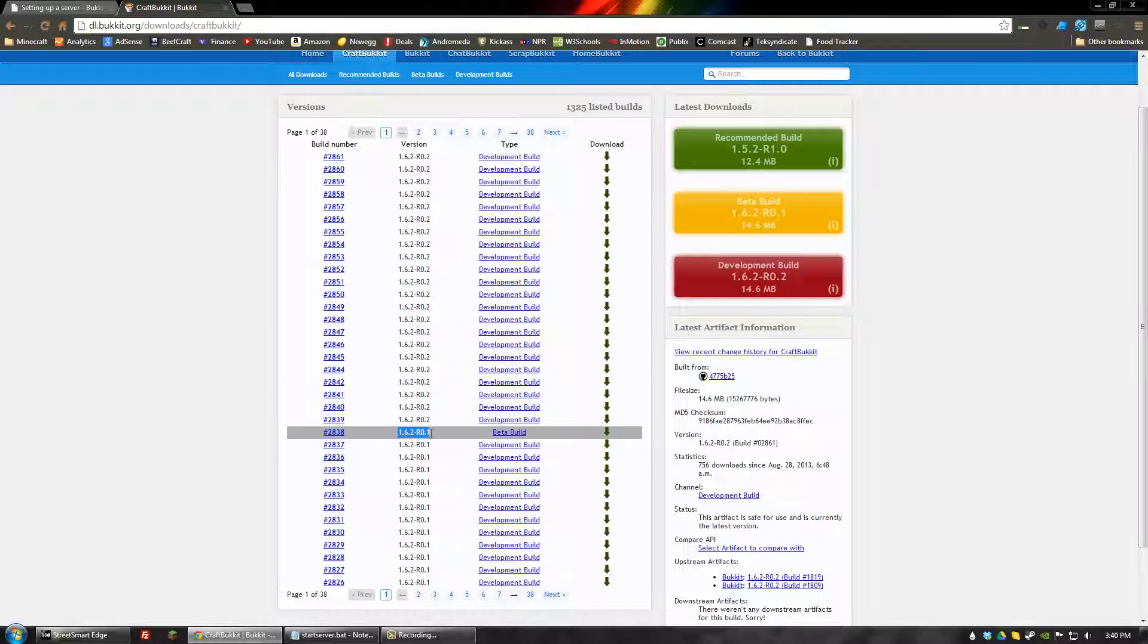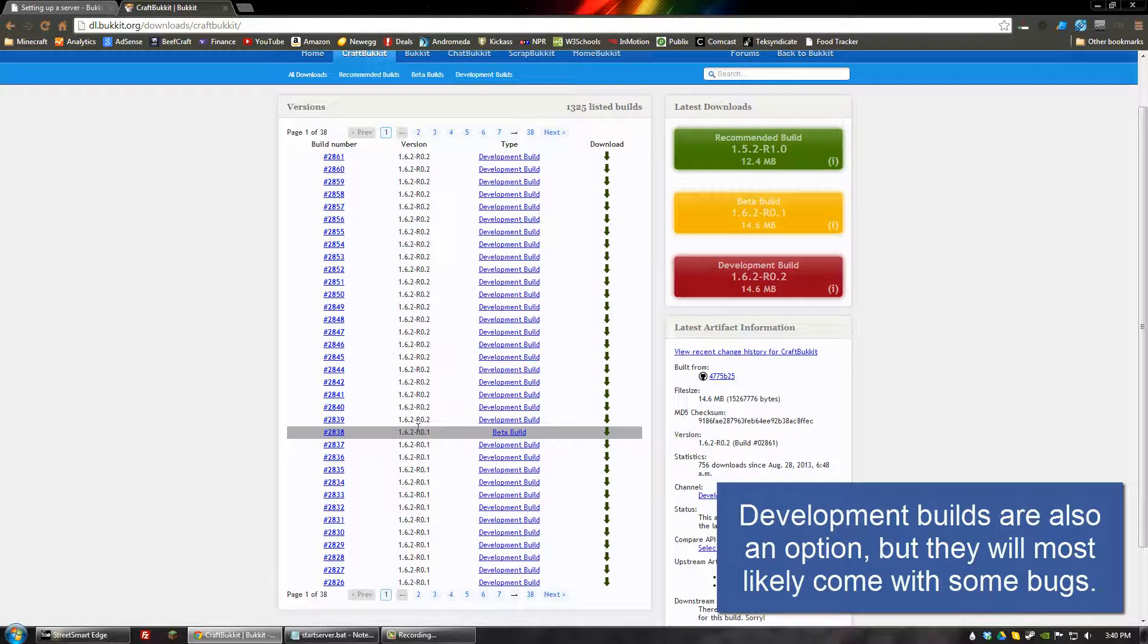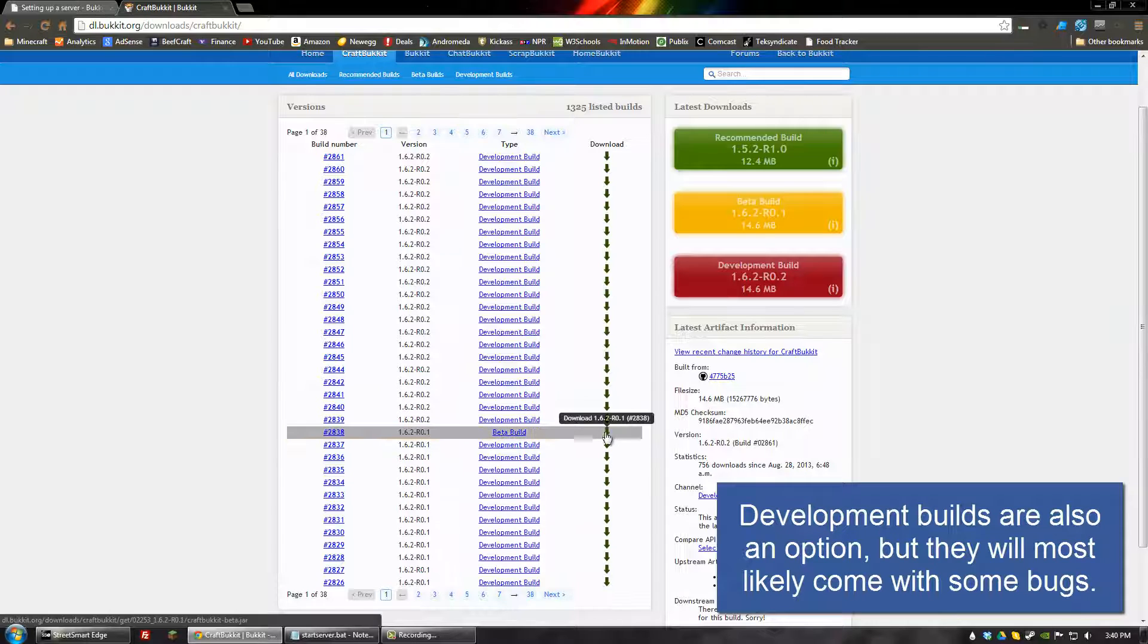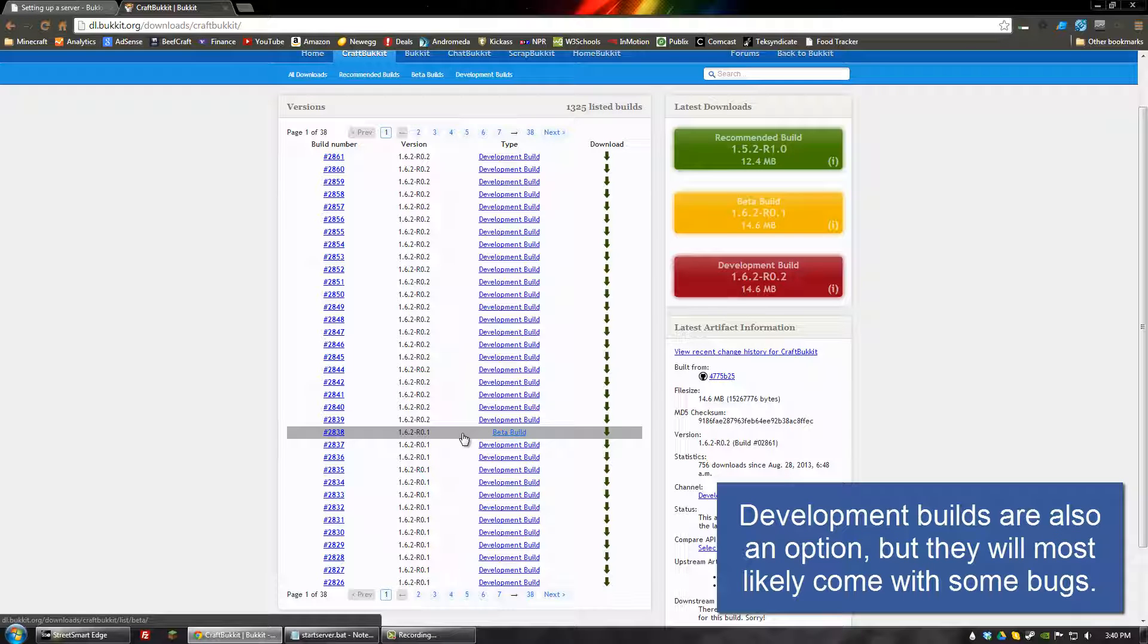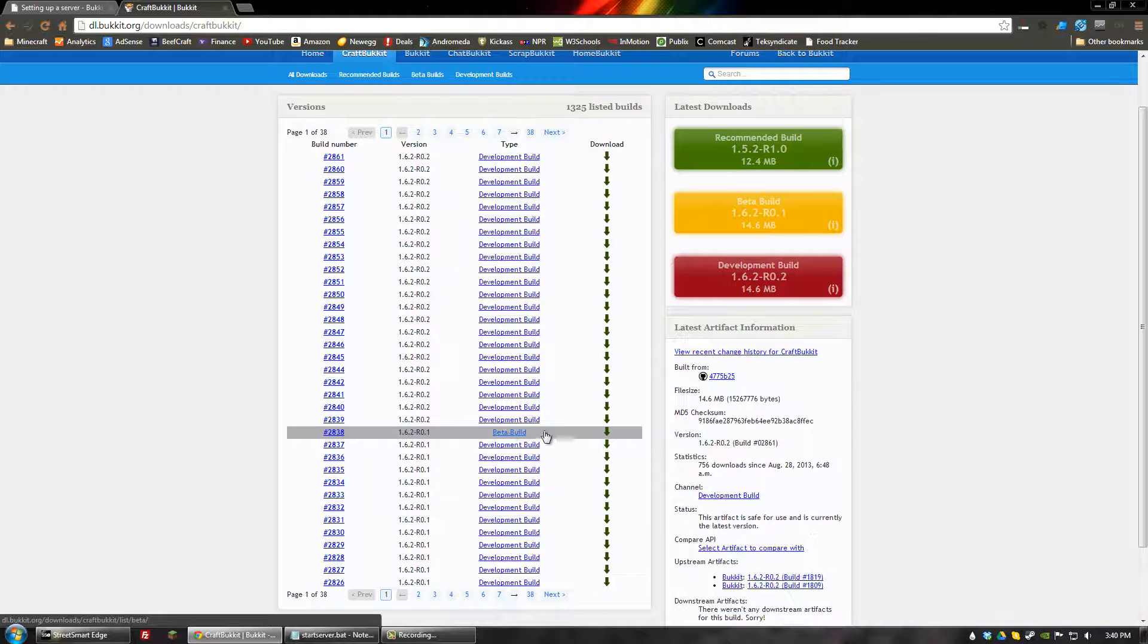It's not necessarily recommended to download beta builds, but I've never really had a problem with any kind of glitches or anything like that. So I mean, they're relatively safe. And if you want to use the most recent version of Minecraft, that's probably the best way to go about doing it.